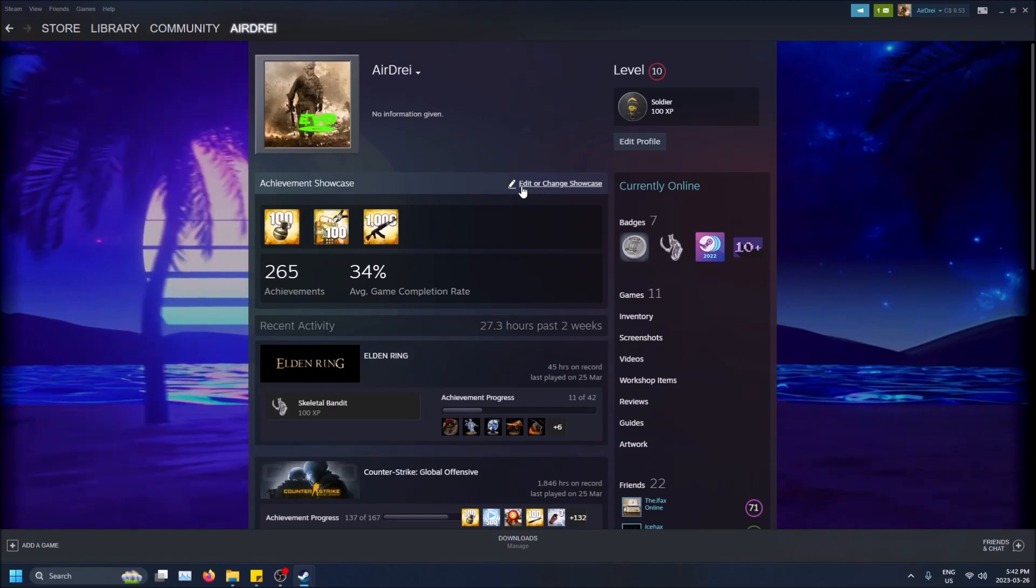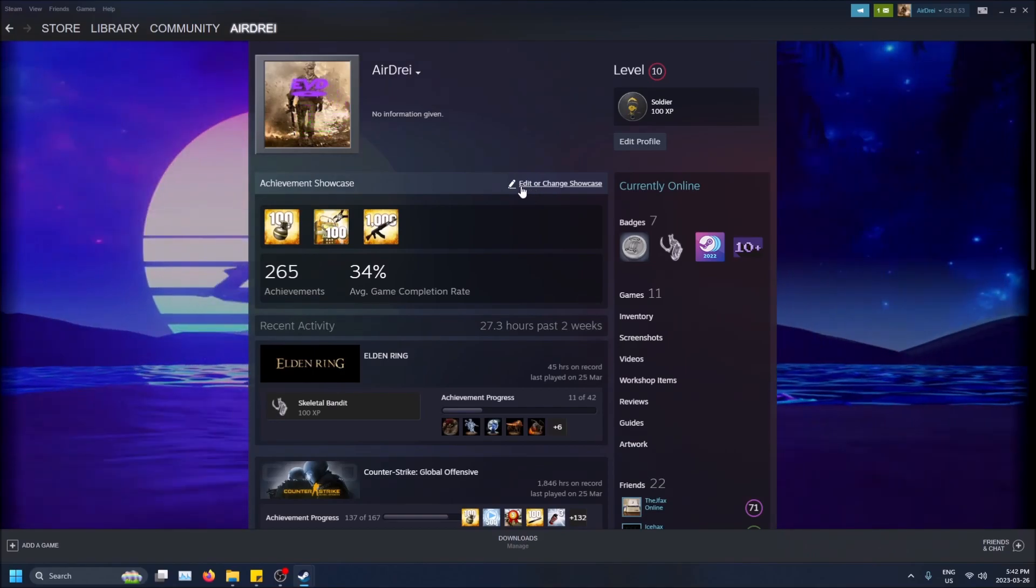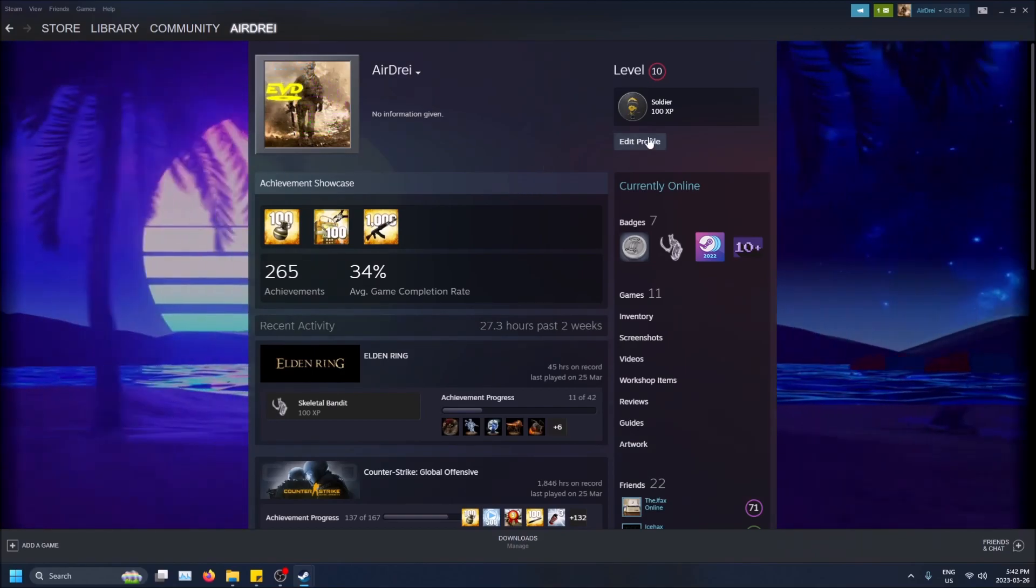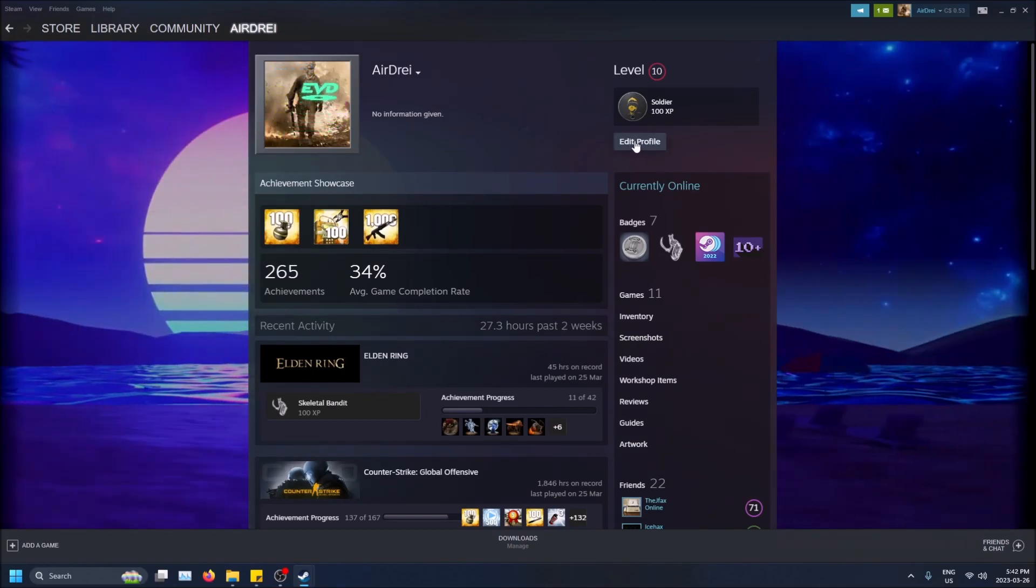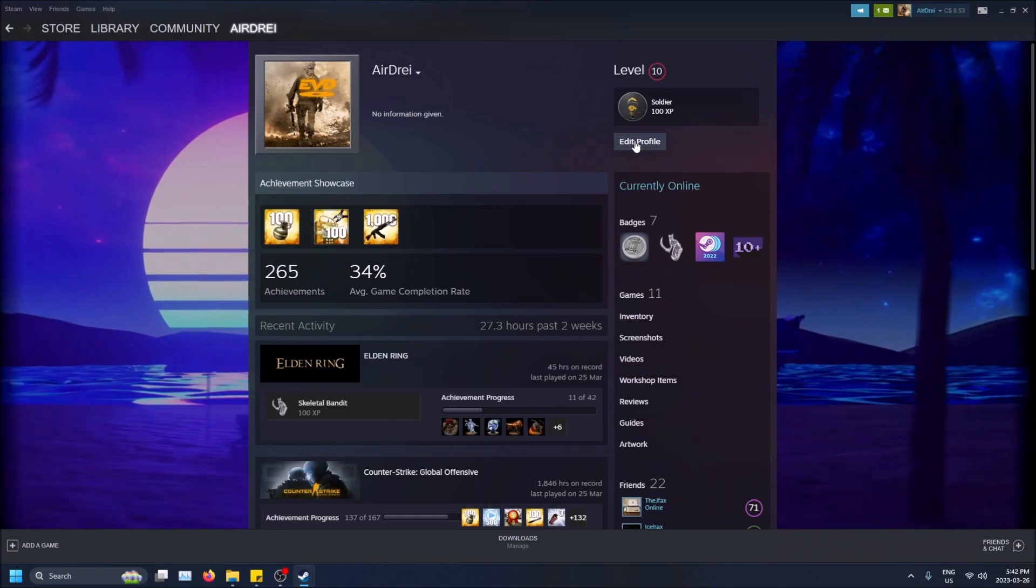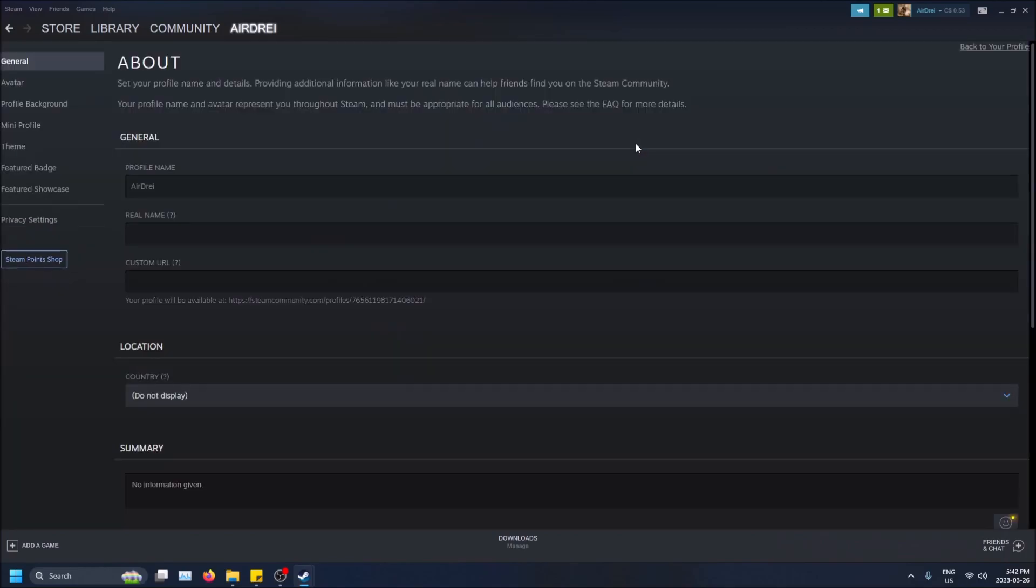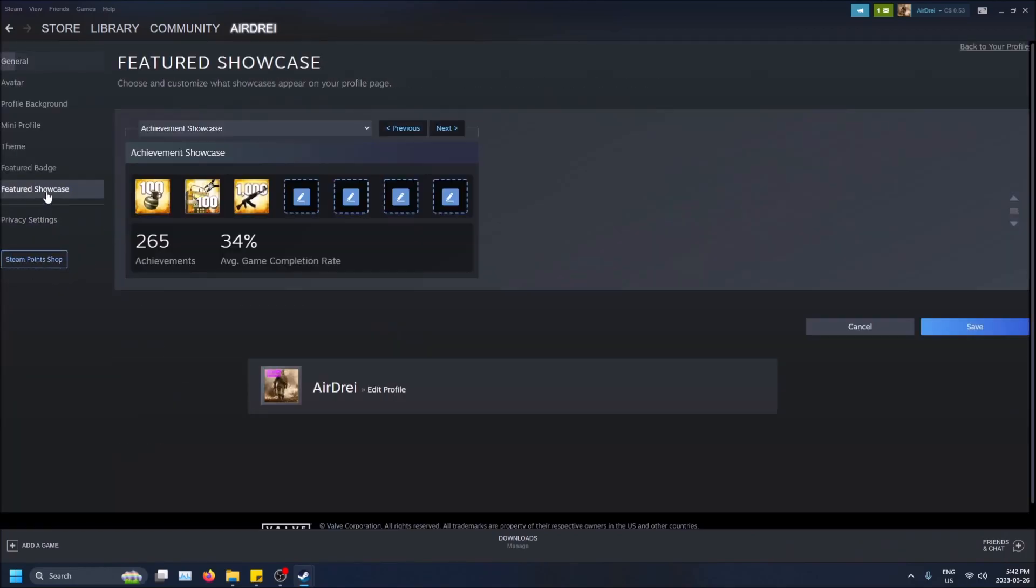I can edit or change showcase, but it'll bring me to the same spot as if I click Edit Profile and I click on the Featured Showcase tab. So this Featured Showcase tab will only show up at level 10.